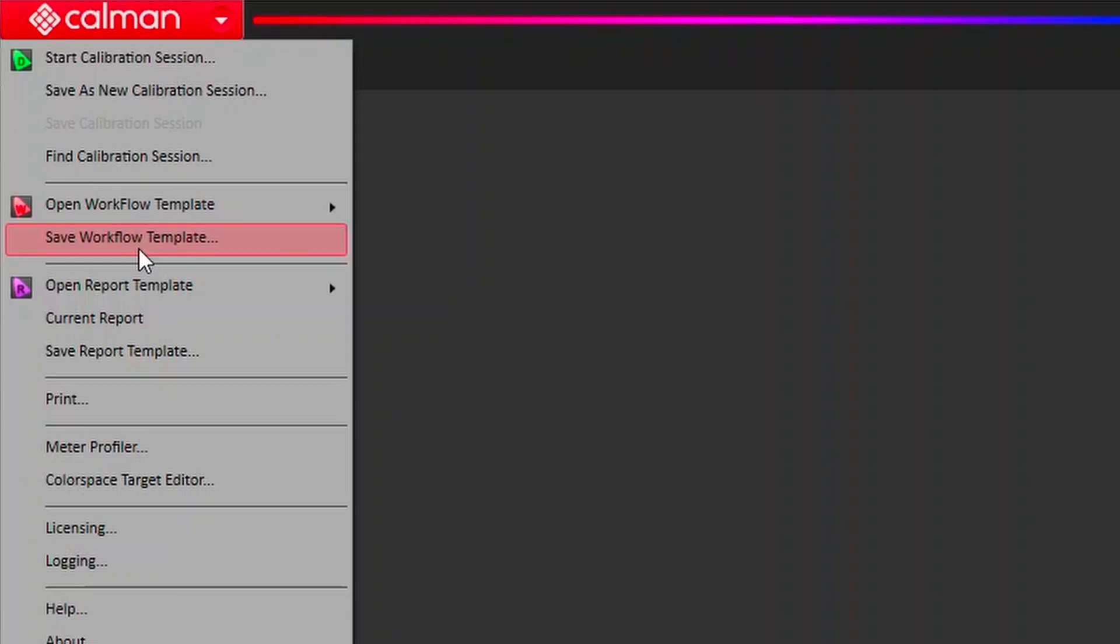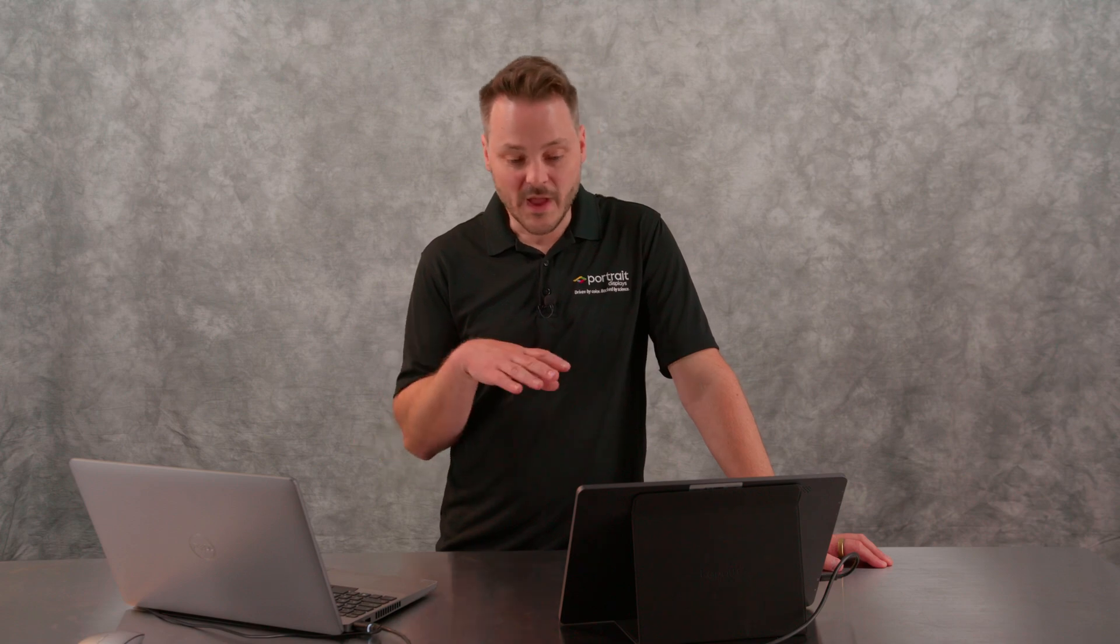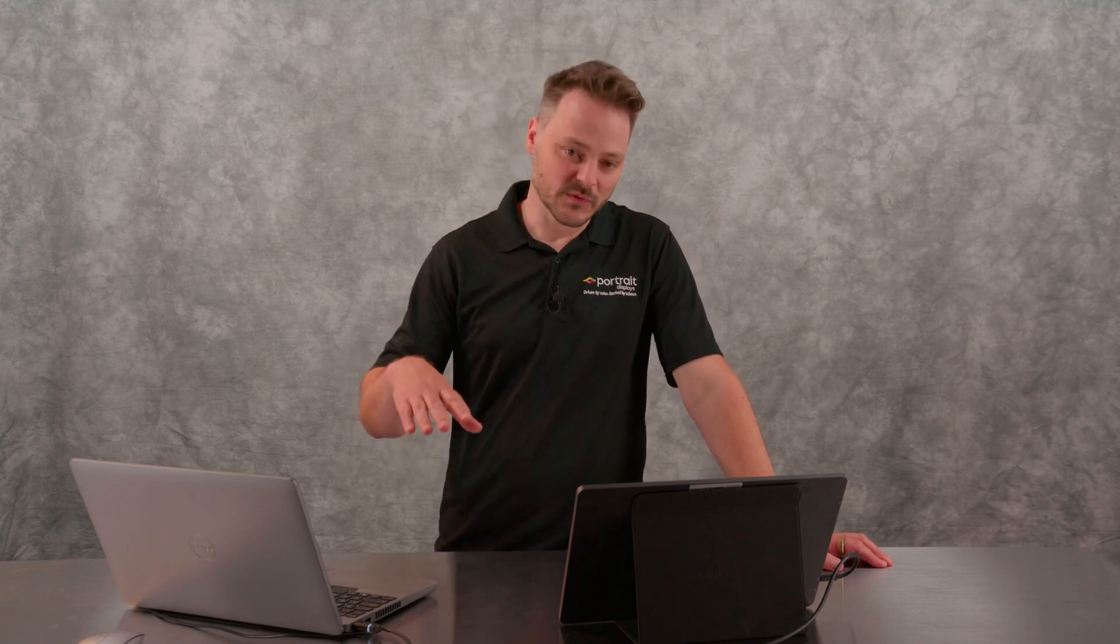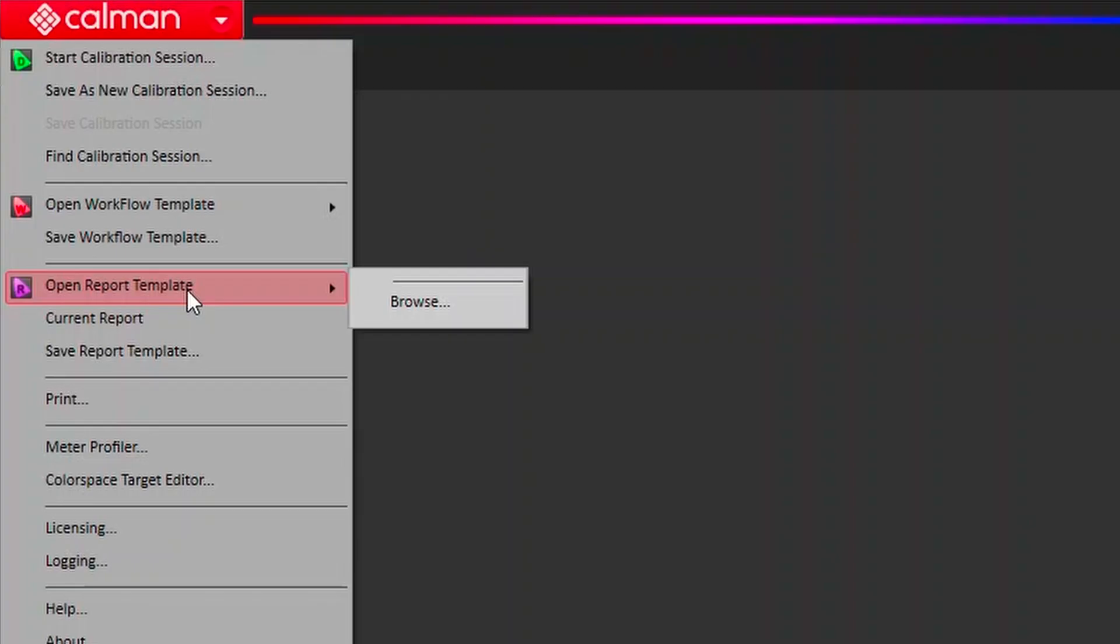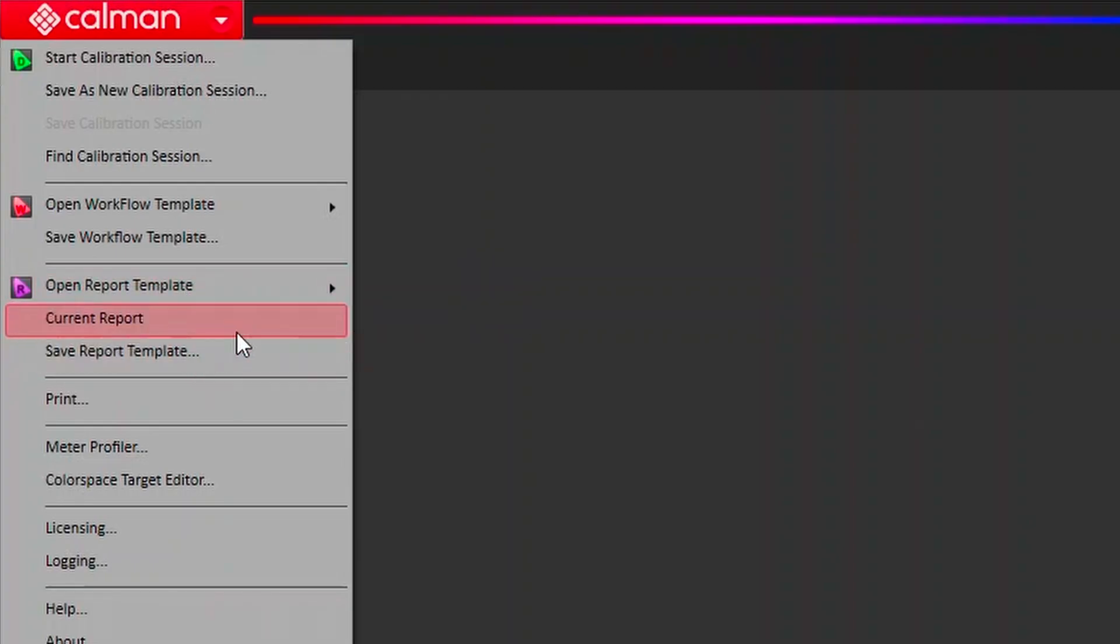We do have reports in the application as well. These are reports that show you the final calibration results. Those calibration results and what we have available for reports will vary based on licenses. In the home licenses, we don't do reports because you're doing calibrations for yourself. But if you are looking at our professional software, we have reports in there. And again, the ability to edit and customize those reports is something that we do have in the Ultimate License.